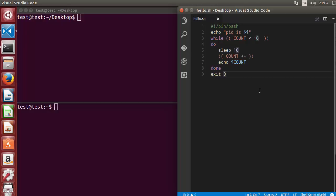Hey guys, welcome to the next video on shell scripting tutorial for beginners. In this video we will see how to use the trap statement in shell scripting. The trap statement is relatively tough to explain, so I'm going to take an example and show you how and why we should use trap.